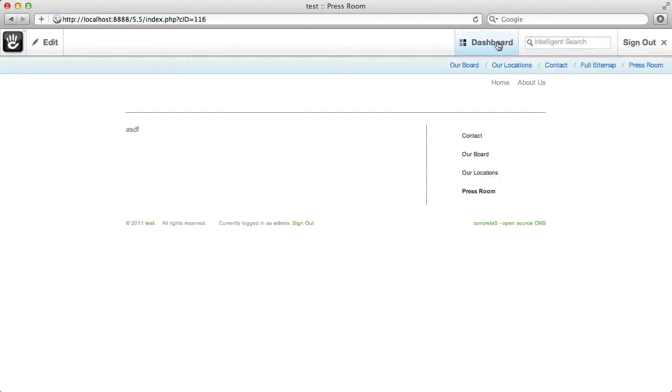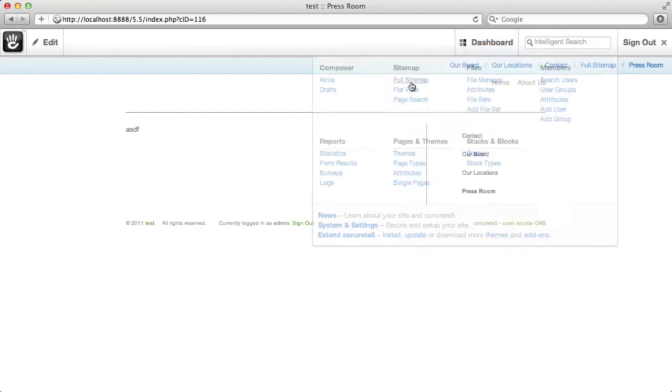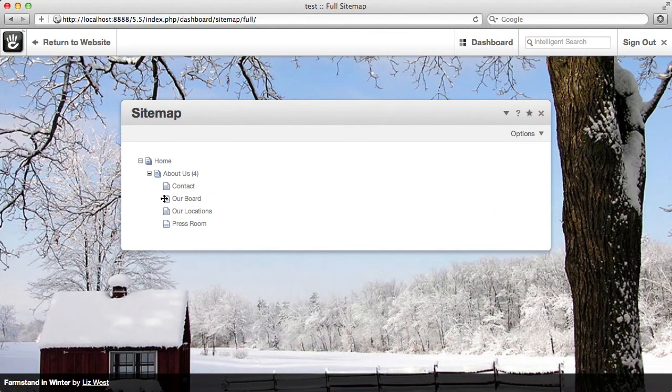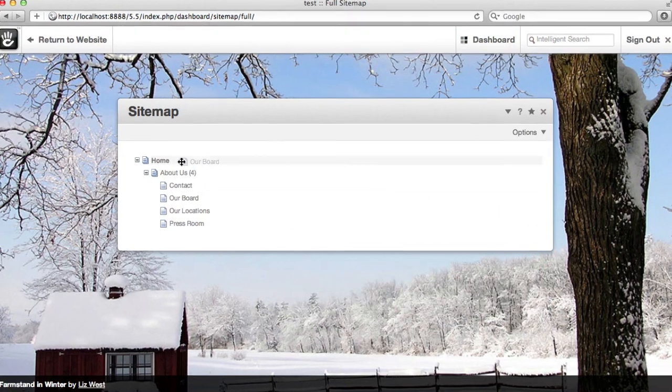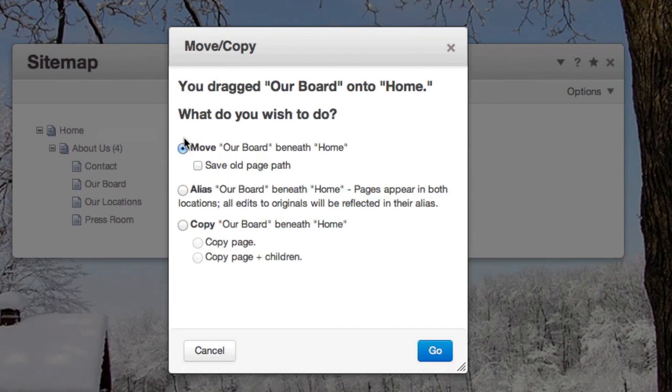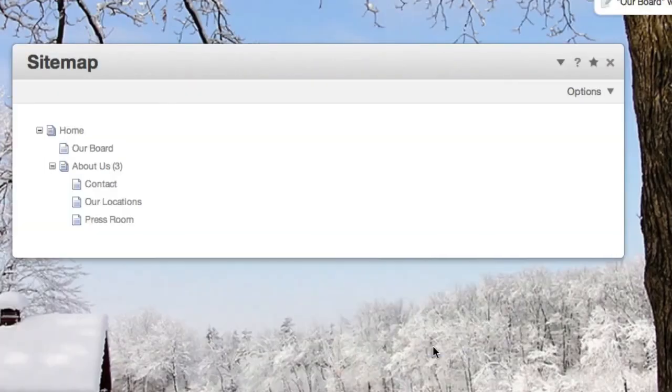And I can even rearrange my site that way. So if I go back to the sitemap and I say, you know what, our board is so important, I want it right underneath the home page. I could copy, I could alias it, which is just going to create a reference to it, but will redirect me over to where it lives under about. I'm going to go ahead and move it.